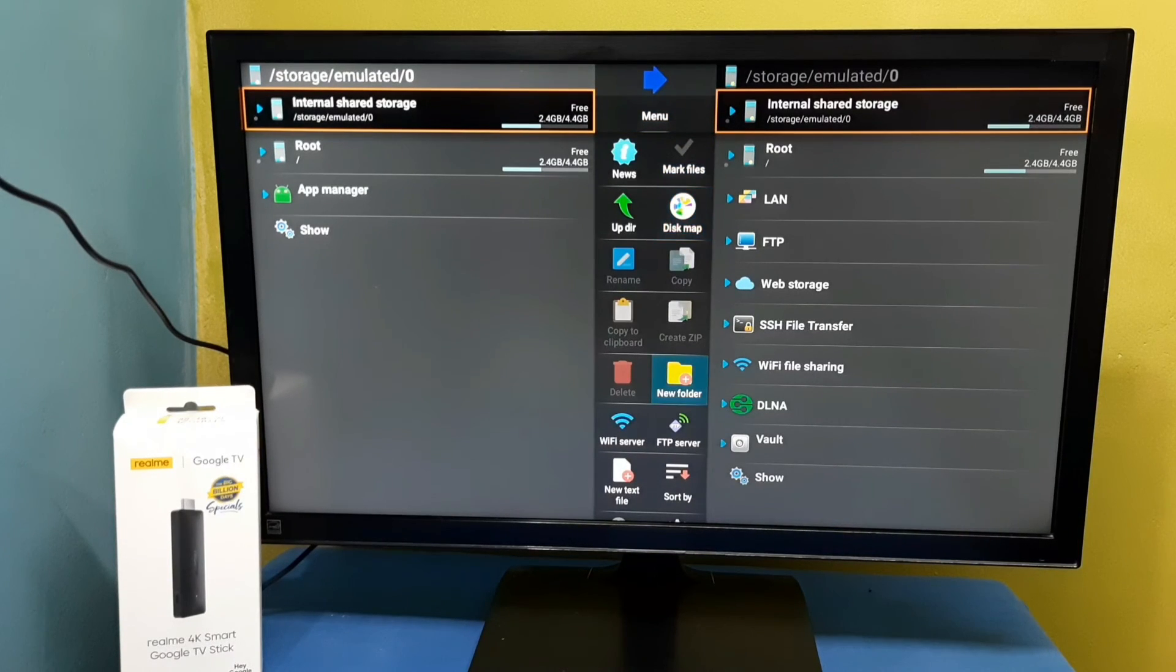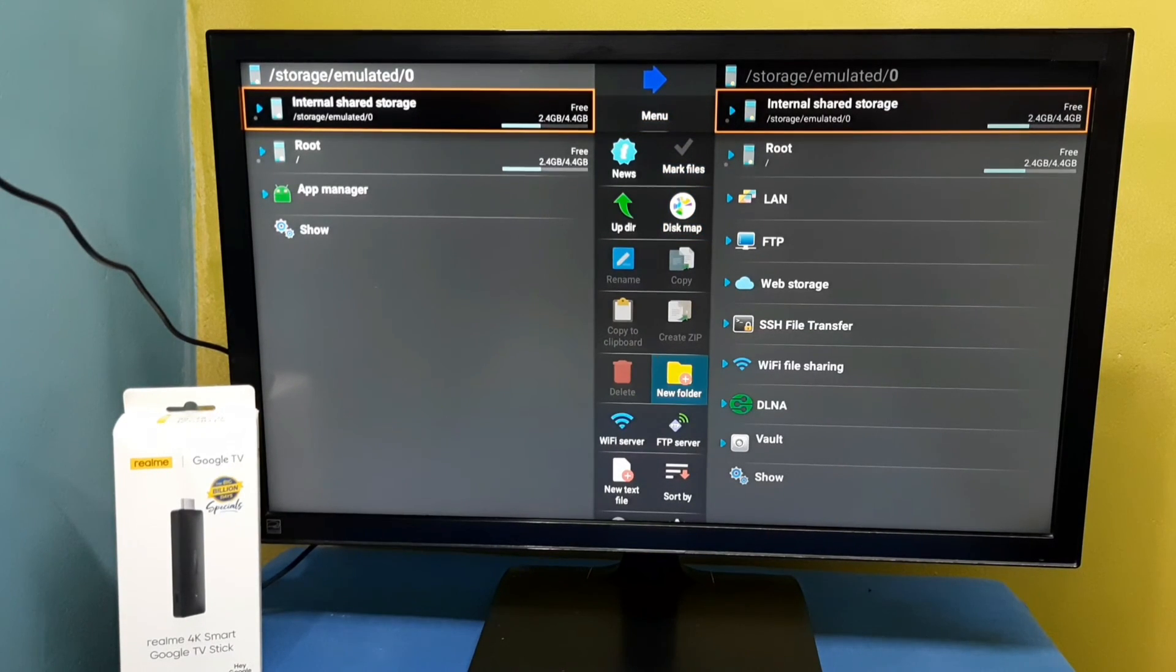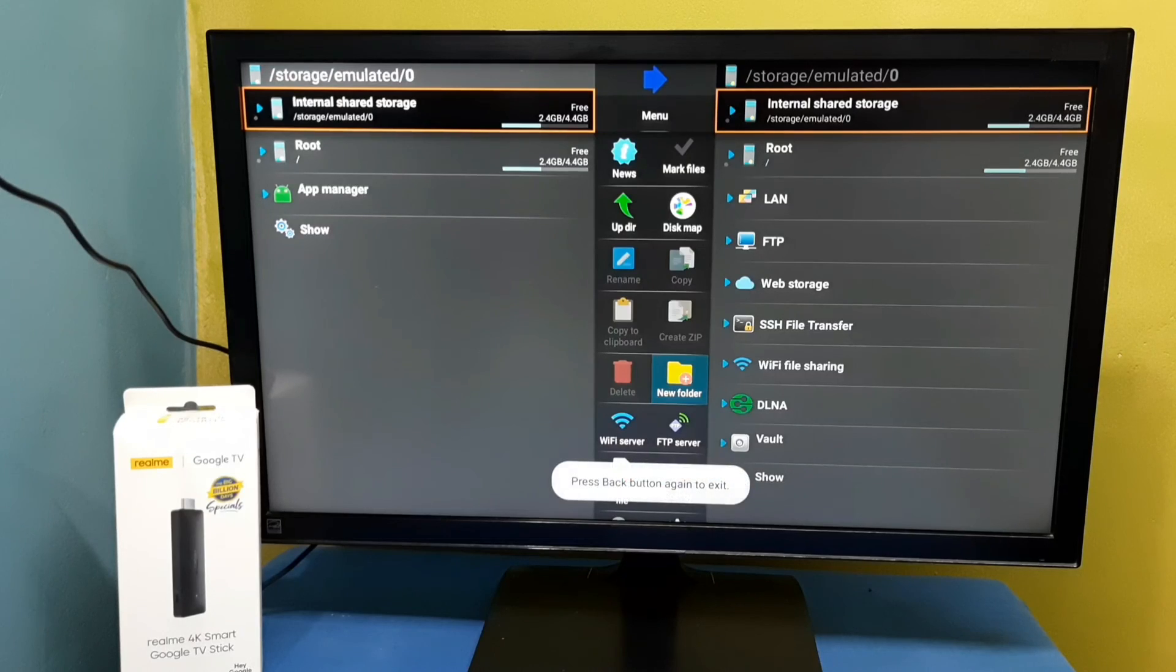This way we can install file manager app. Please try it.